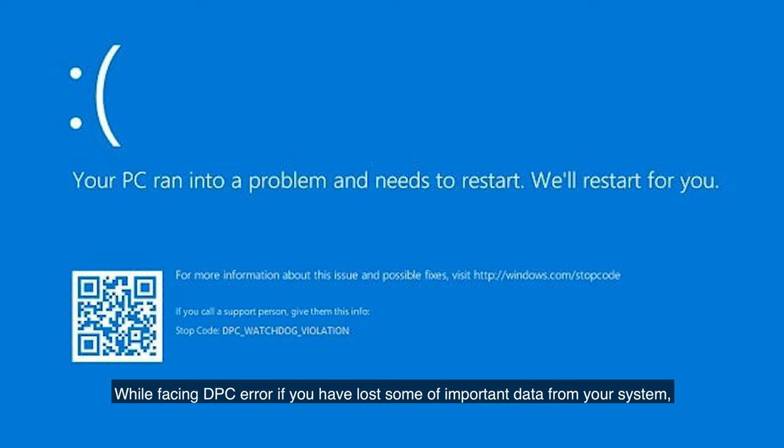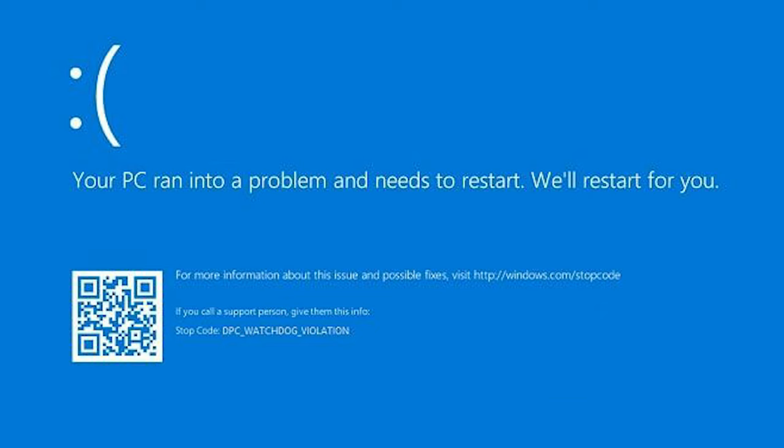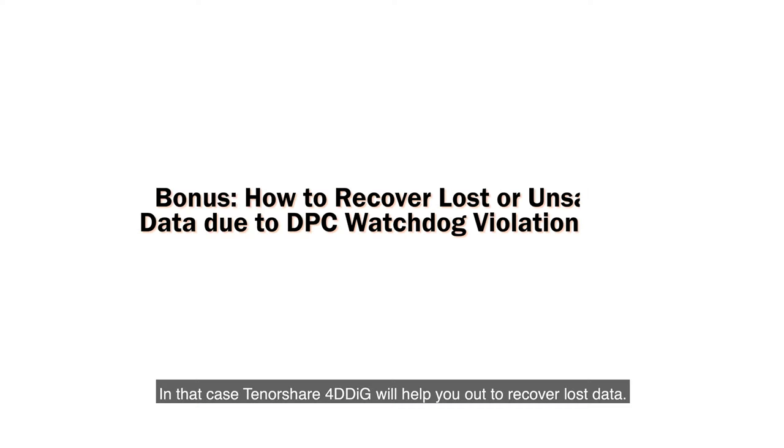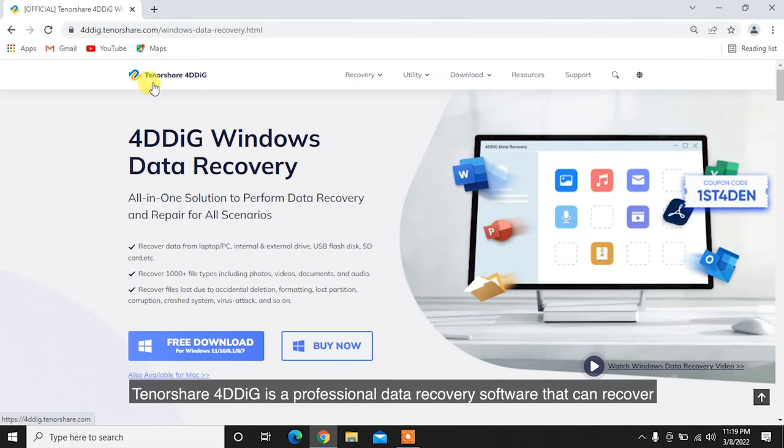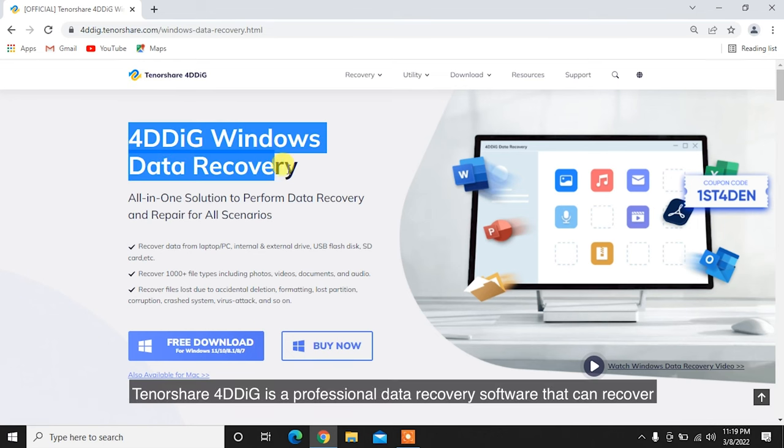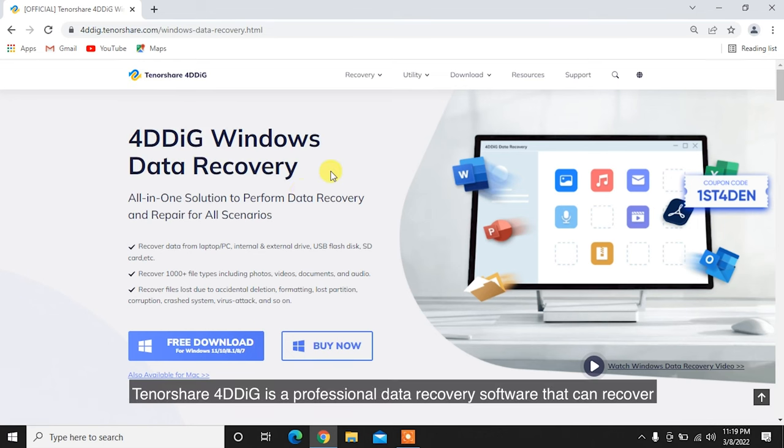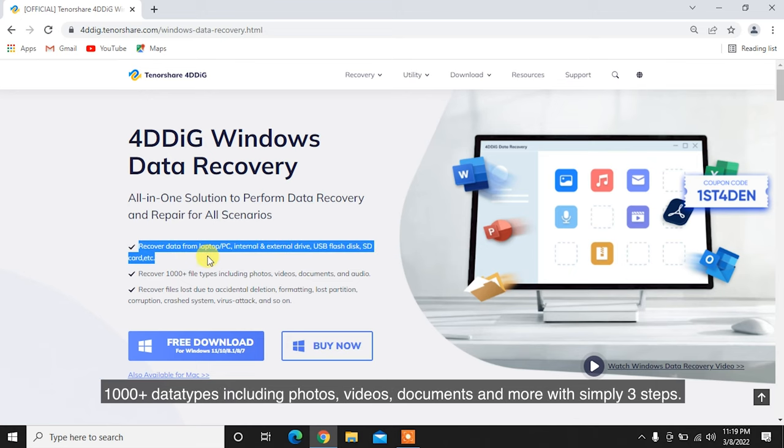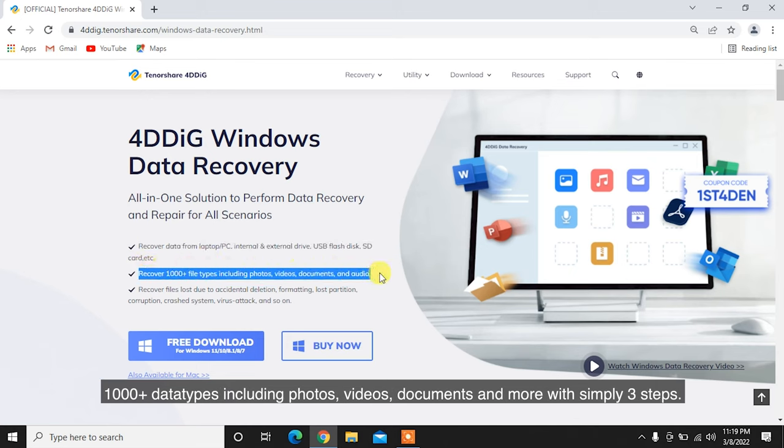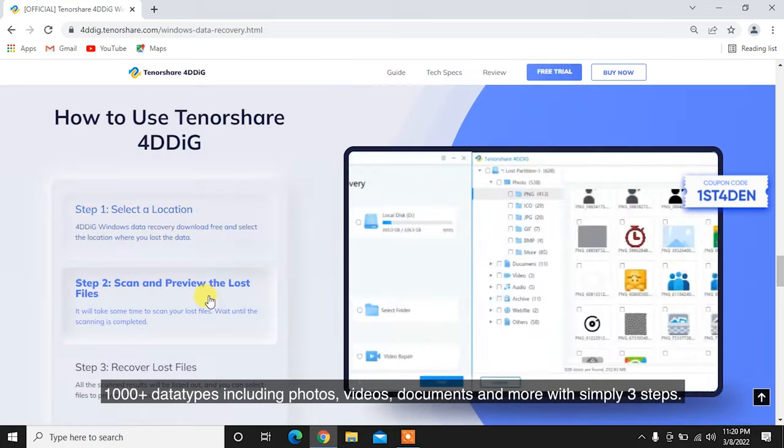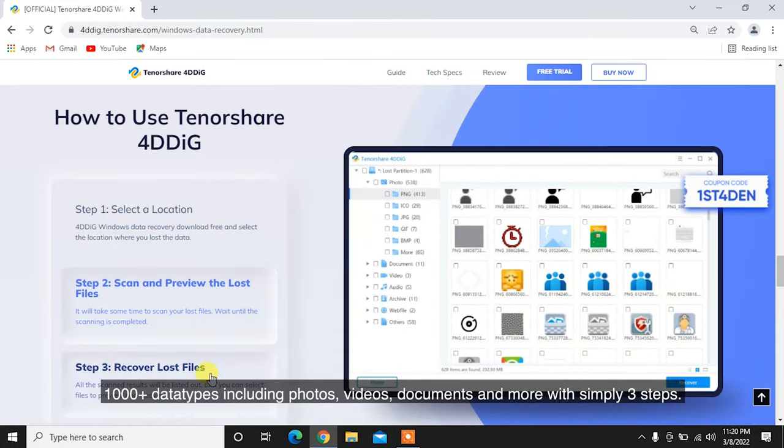While facing DPC error, you may have lost some important data from your system. In that case, Tenorshare 4DDiG will help you out to recover lost data. Tenorshare 4DDiG is a professional data recovery software that can recover 1,000+ data types including photos, videos, documents, and more with simply three steps.